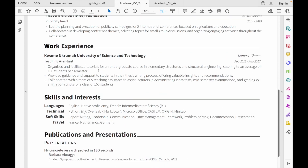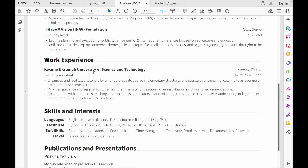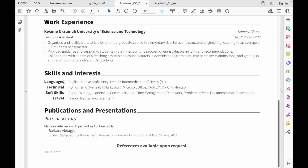Now let's look at skills and interests. For languages, list what you speak — for example, English at native proficiency and French at intermediate level B1. For technical skills, I listed Python, LaTeX (which I used to create this CV), and Microsoft Office. I also listed my interests such as travel, and a publications and presentations section — for the MacBain scholarship they ask for original work, so I included it. If you don't have publications, that's okay. References are listed as 'available on request.'